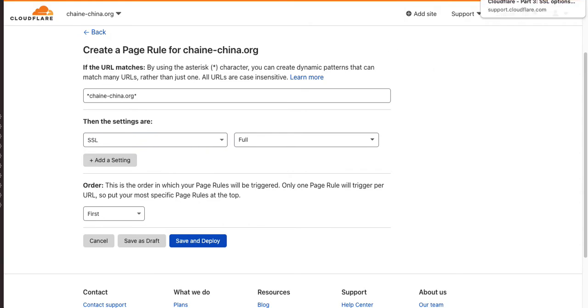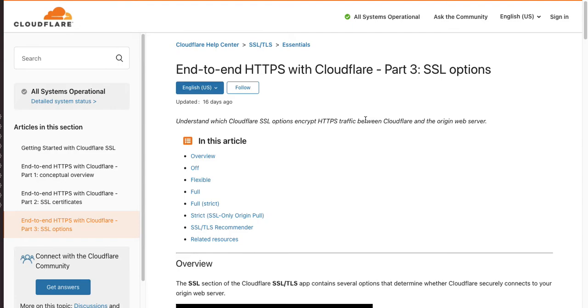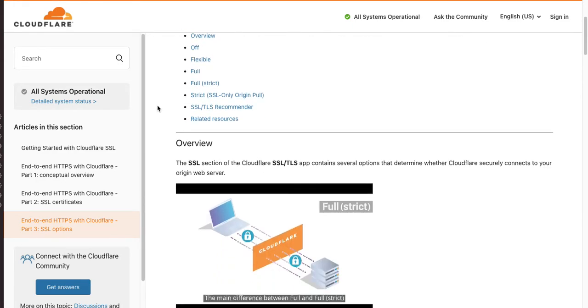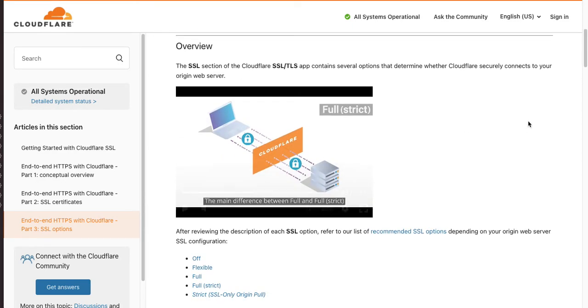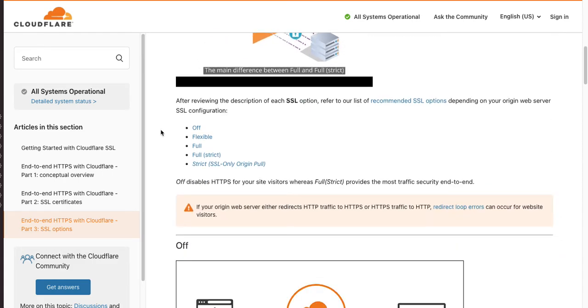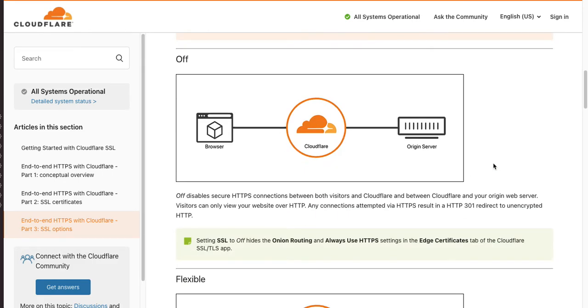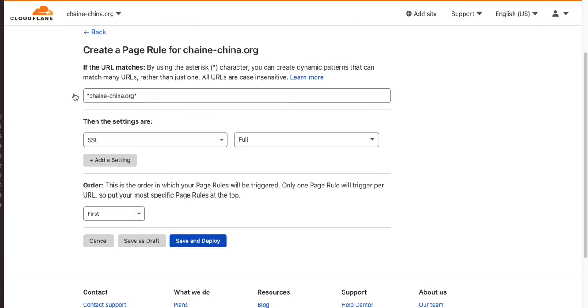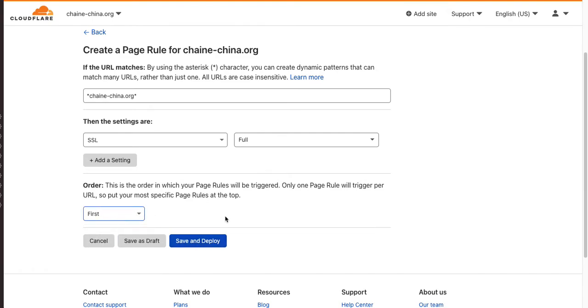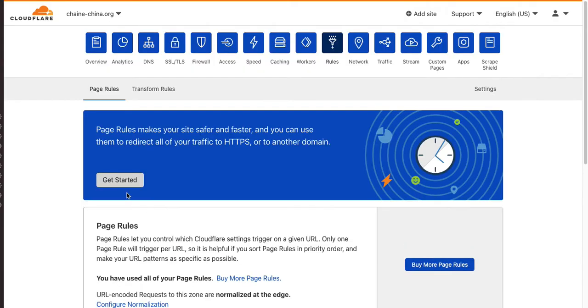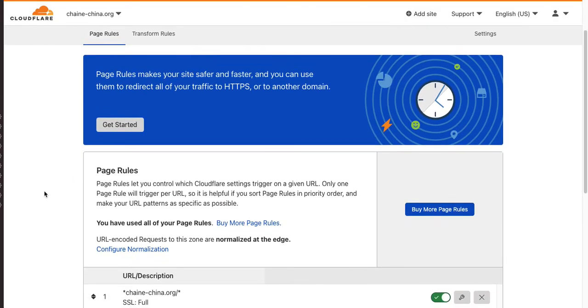Now, if you want to know the difference between full and strict, you can come over to this Cloudflare page, and you can watch this video, read this stuff, and get a few more details about that. Yep, we want to put this as first. It's the very first rule, which means that we're always going to force communications to be over SSL.